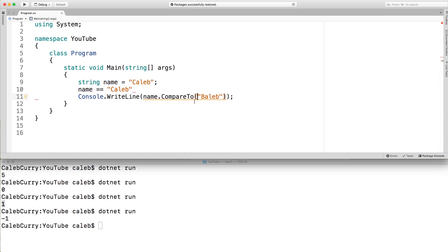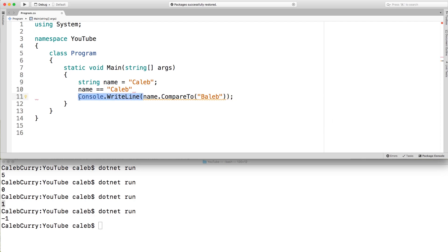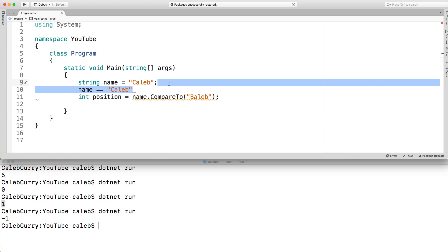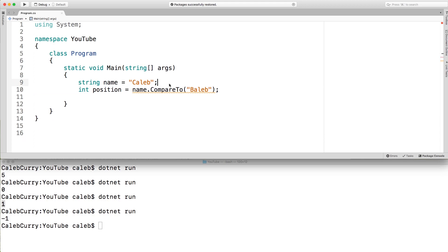So basically, since this compare to returns an integer, you can assign this to something. So I could say something like this. And then what you can do is you can use this value later on to branch in your program, maybe swap some values and so forth. So that is how compare to works.